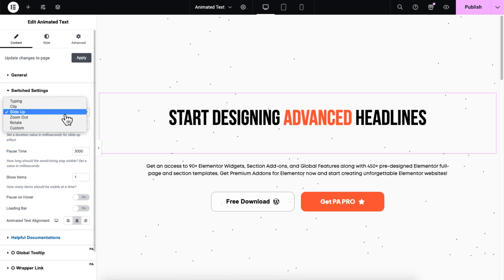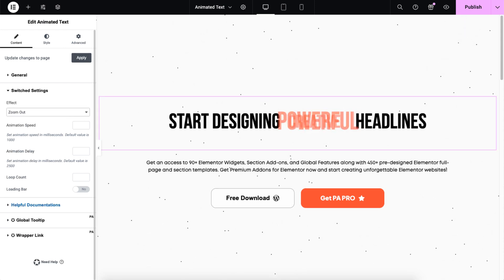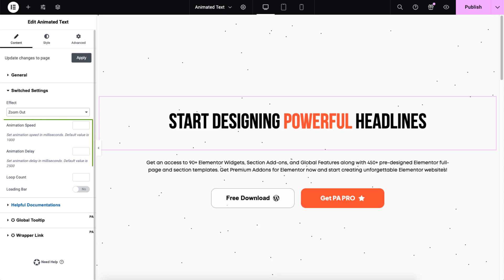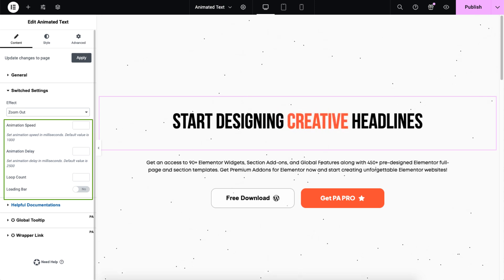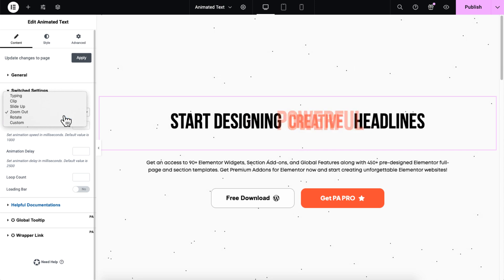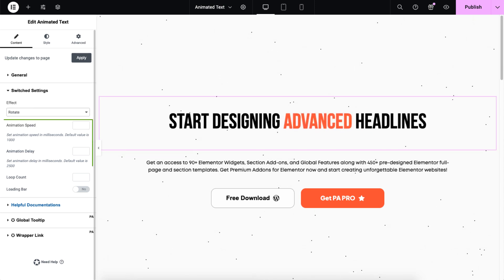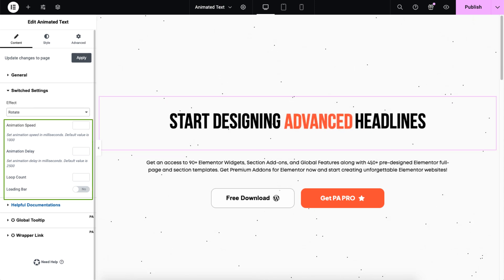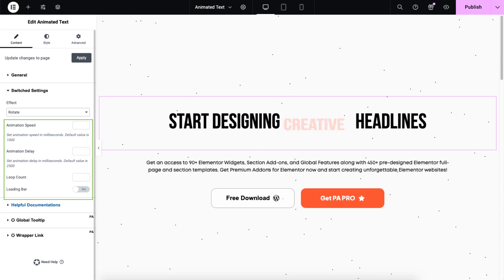Moving on to zoom out effect, you can adjust the animation speed, delay, and loop count and use the loading bar for this effect. You can also use the rotate effect, where you can adjust the same controls as in the zoom out effect, including the loading bar to track progress.